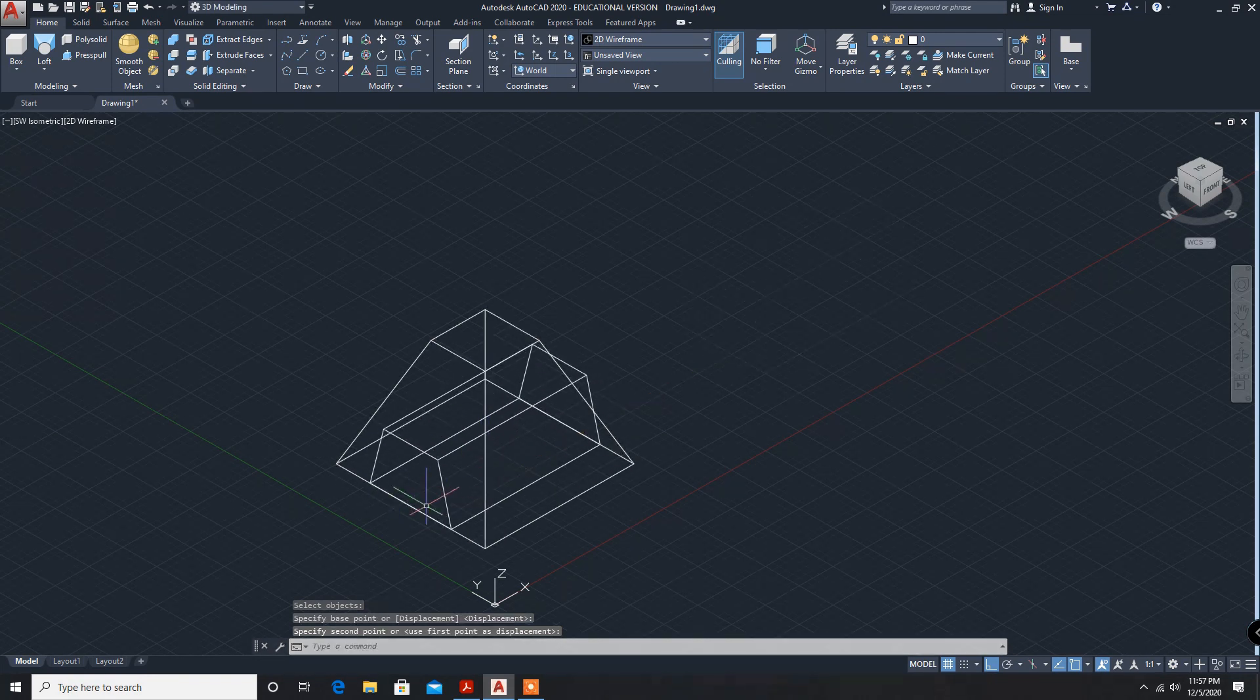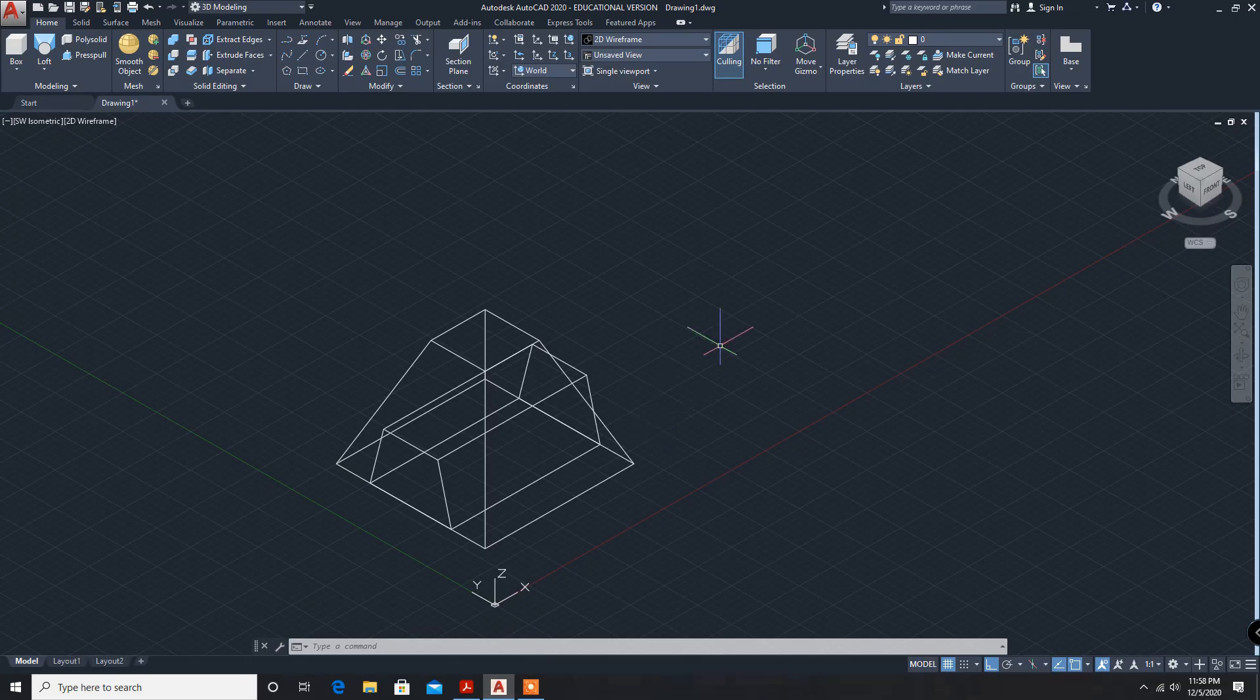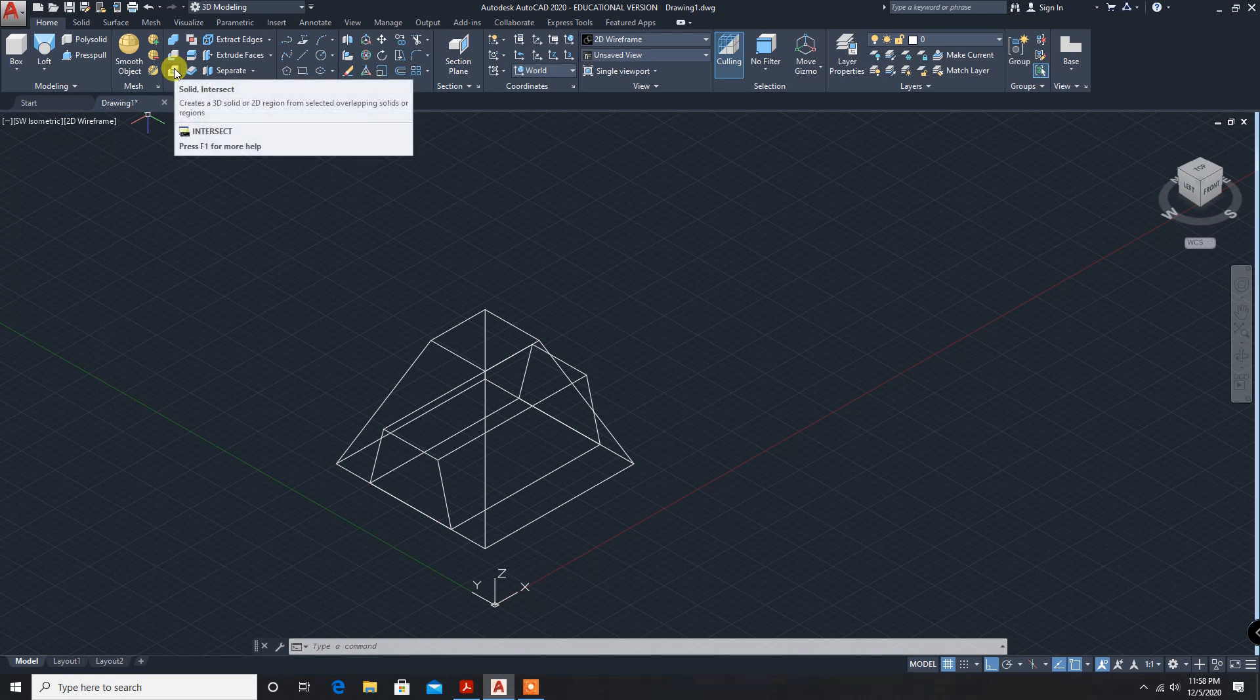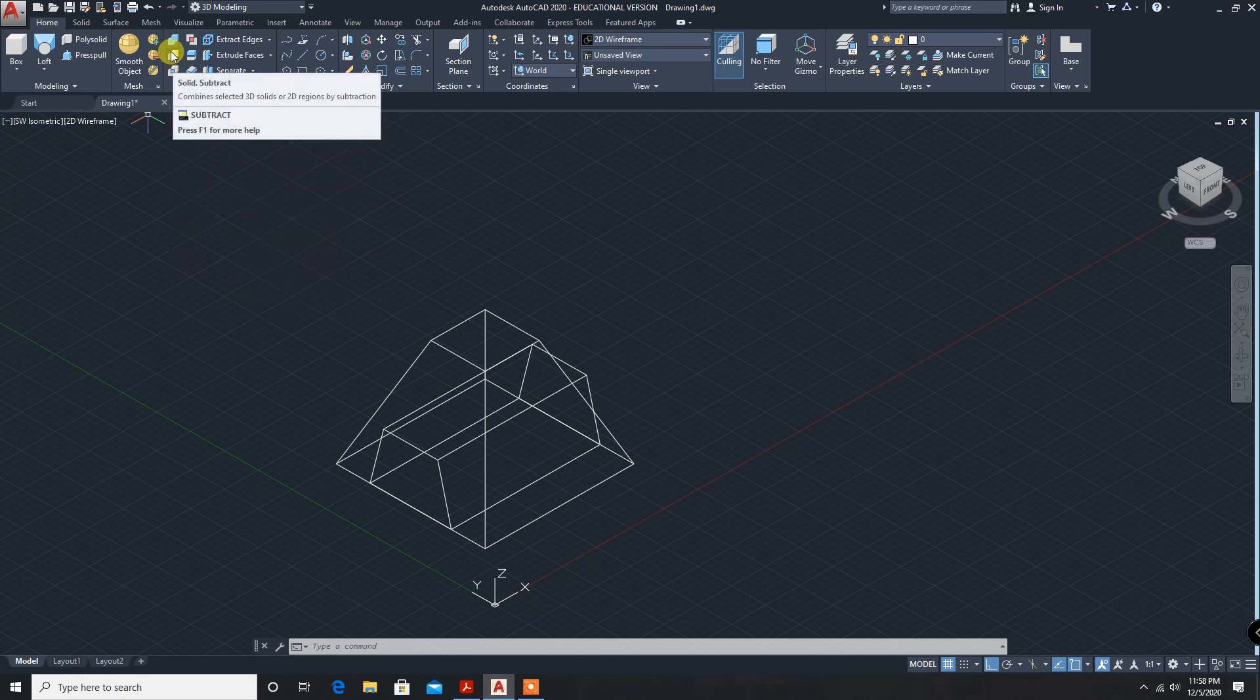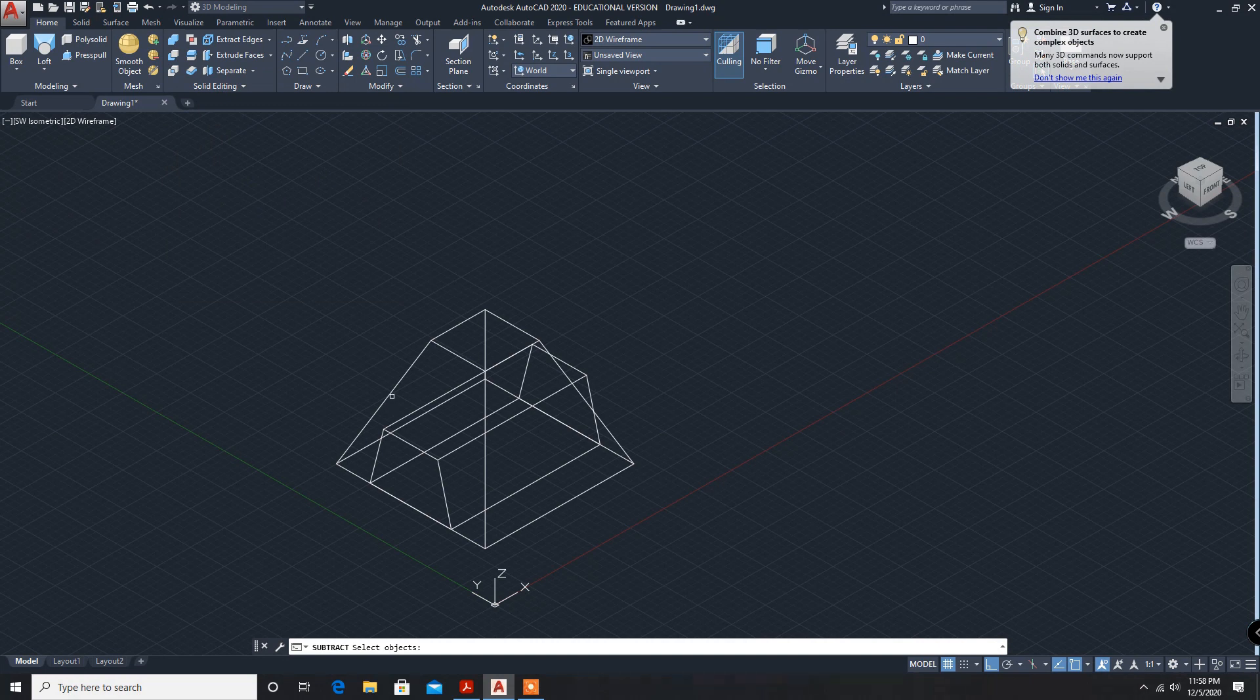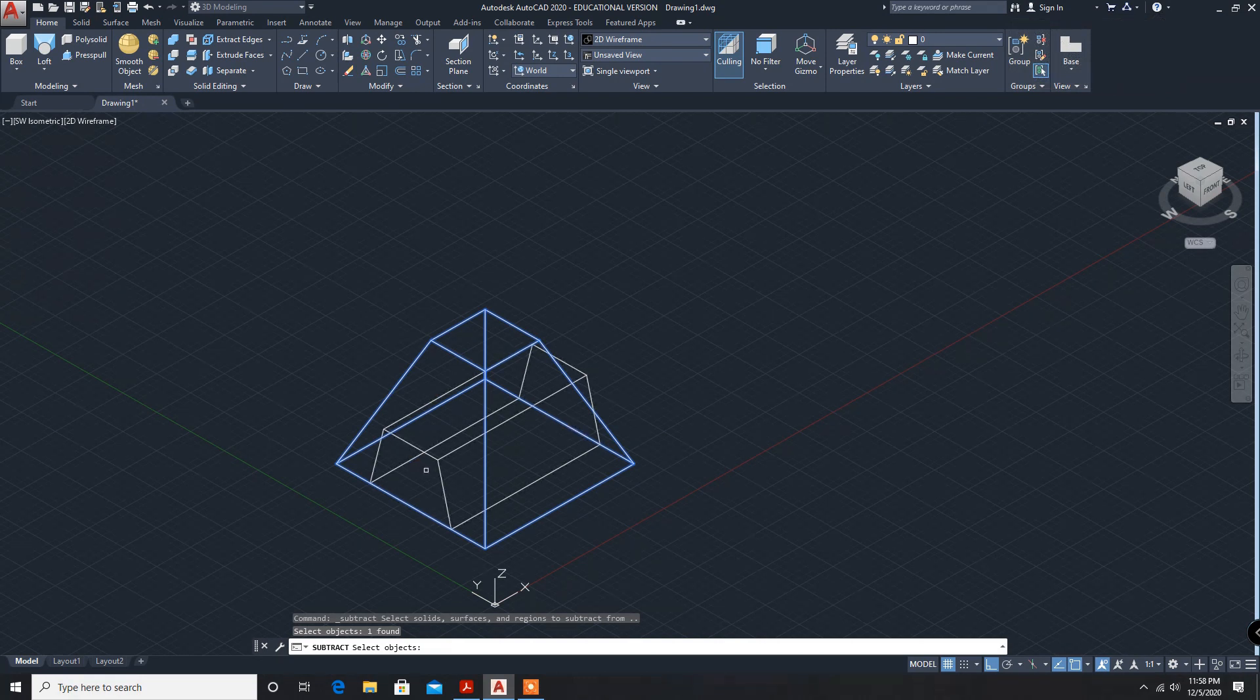Both are moved. Now separate. Now both are different. Now we have to separate, so click on subtract. Bigger object selected, and now enter smaller object. It is removed.